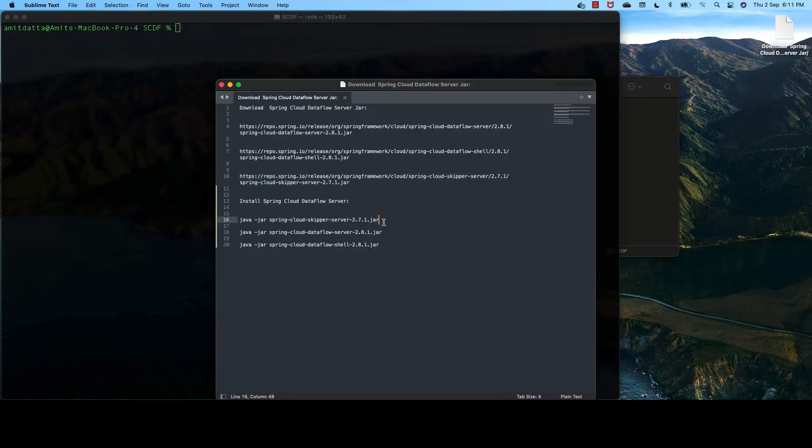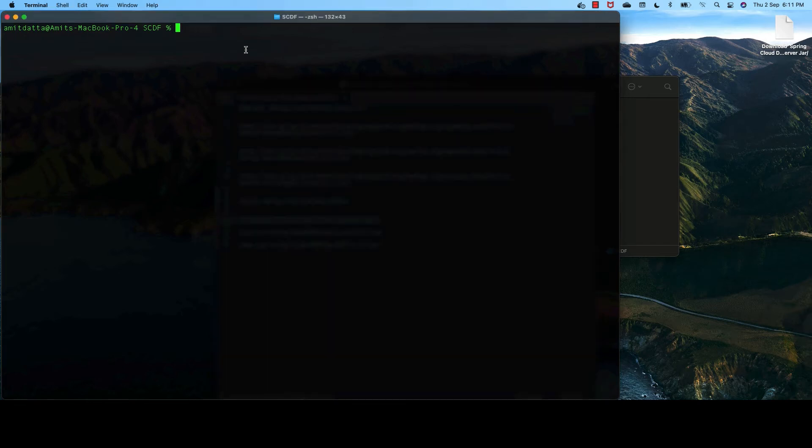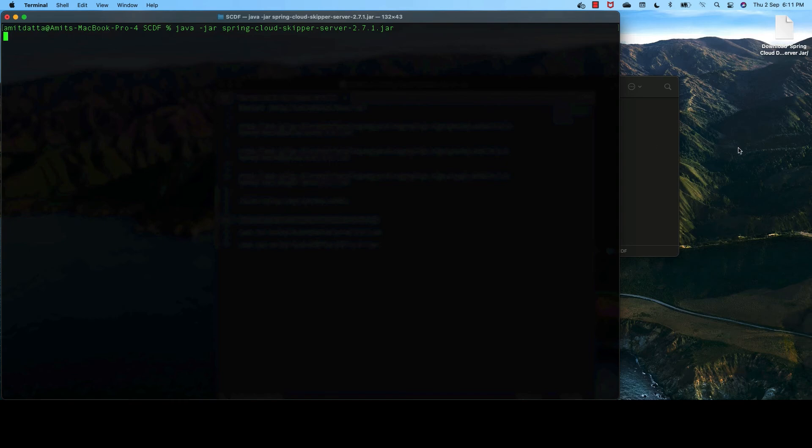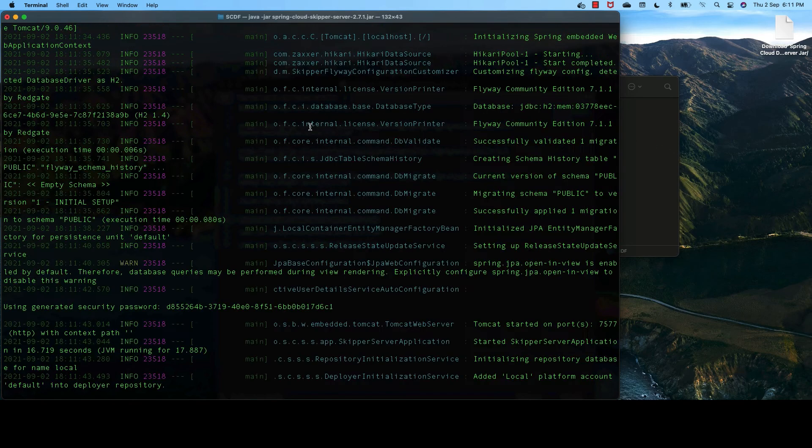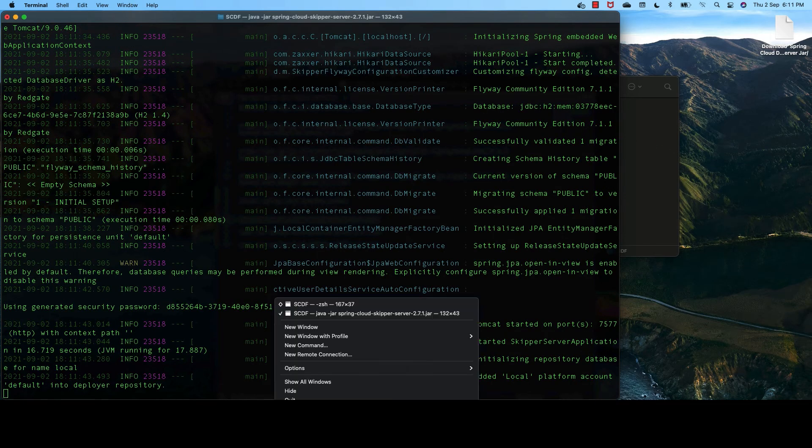Now, we run the JAR files which we have downloaded from the folder where we kept them. First, we need to run the skipper JAR. So skipper server is started.